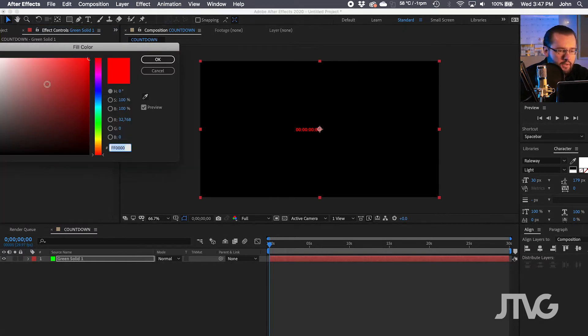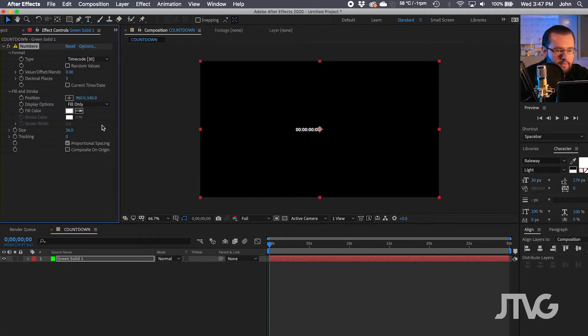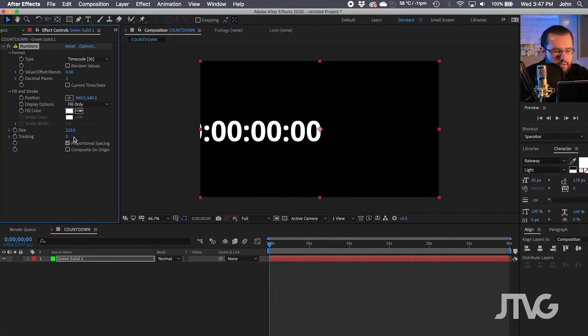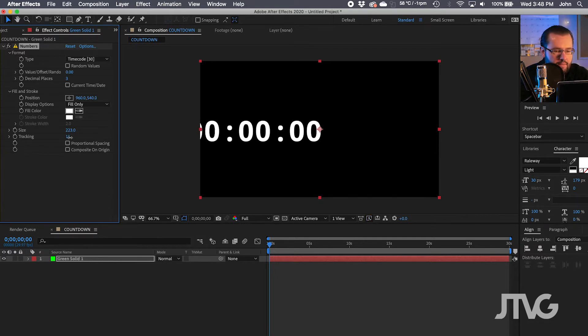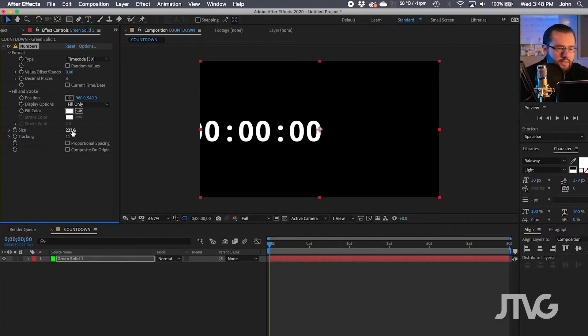You can change the fill color — this will change the fill color of the numbers. Then you'll probably want to adjust the size to make it larger. You can also adjust tracking, but first you'll want to uncheck Proportional Spacing and then increase the tracking accordingly. This is important because if you don't uncheck Proportional Spacing, it will move, and you don't want that to happen.